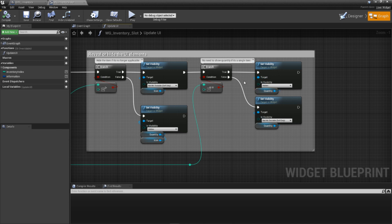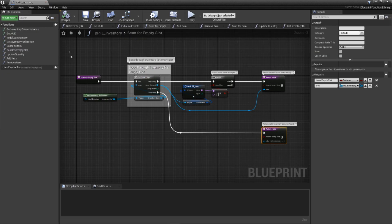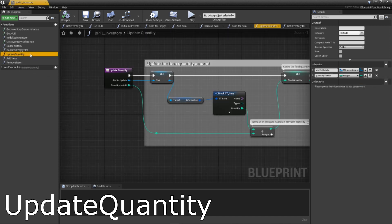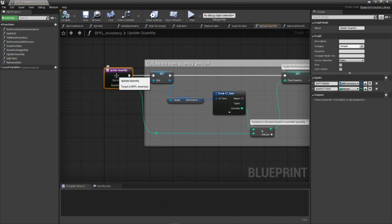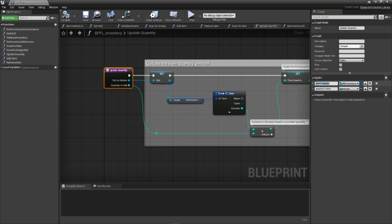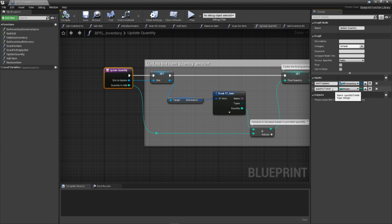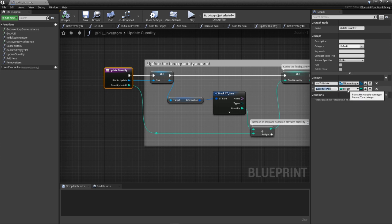The last function we need before getting into adding and removing items is a function dedicated to updating the quantity of a given slot. Jump back into our library and add a new function called update quantity. This requires a few input parameters: slot to update of the type wginventoryslot, the provided slot that this function will be updating the details of. While normally we'd be using an index to access a given element in our inventory array, the way we're building this system actually allows us to accept a slot reference here instead, and you'll see the benefits of this in a little bit. And quantity to add of the type integer, simply how much to add to the given slot.